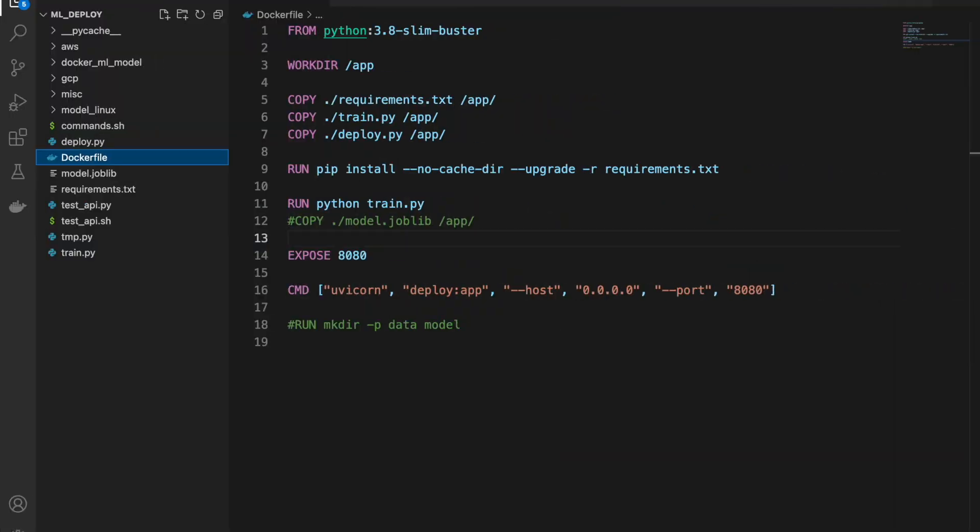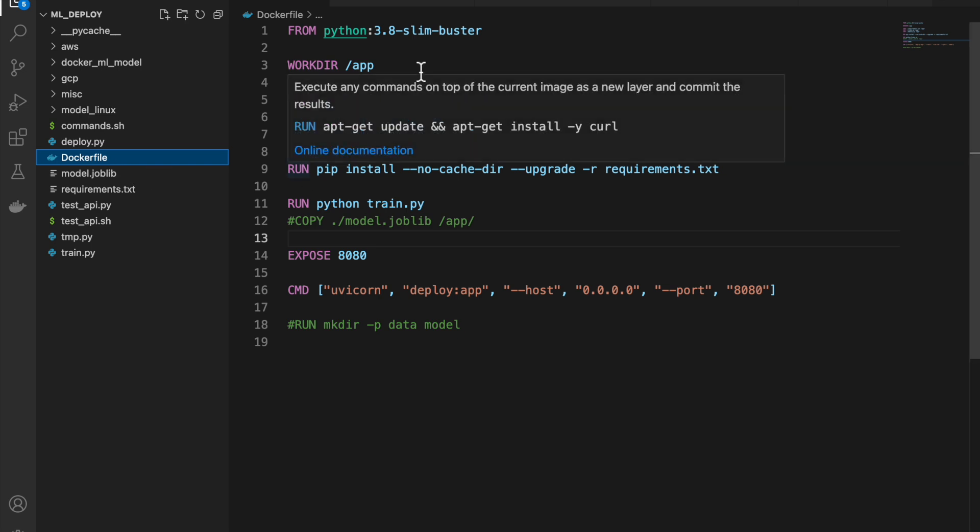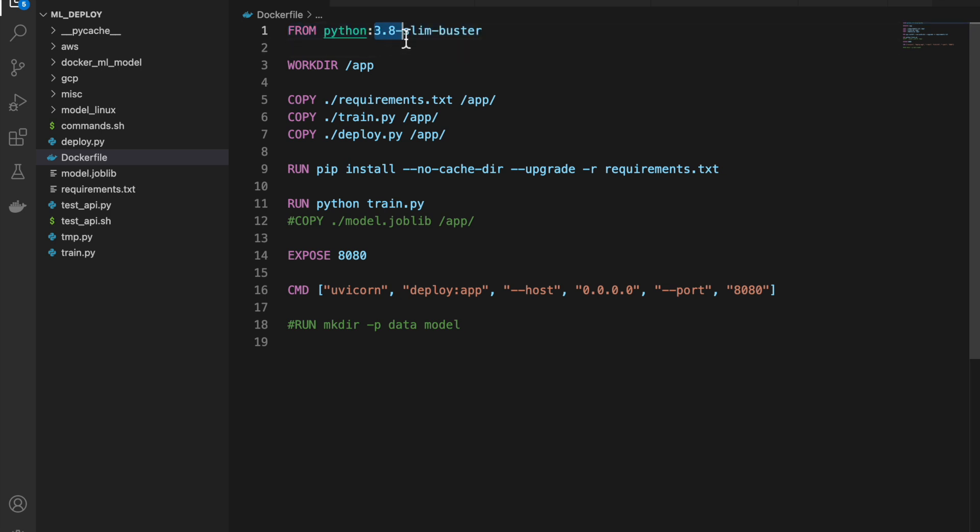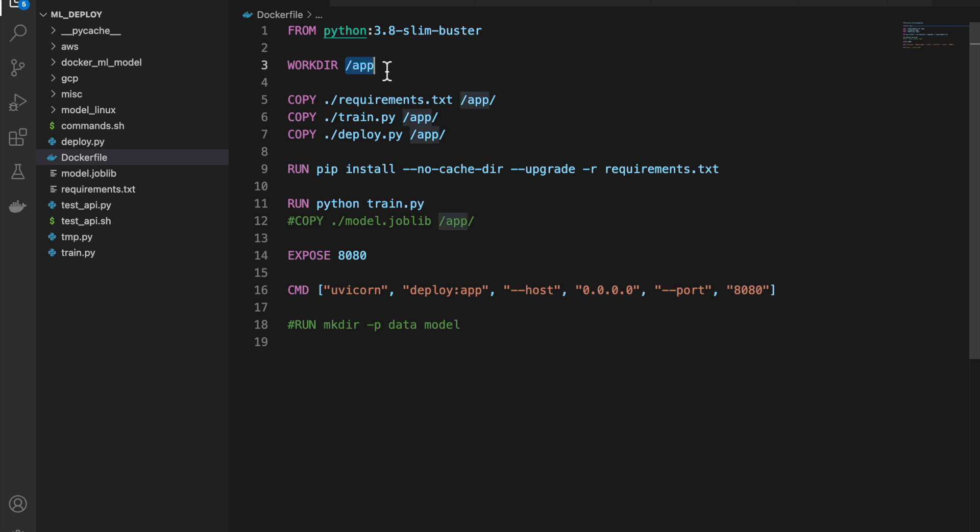All right. So let us create the Docker file first. To create a Docker container or the Docker, we need this Docker file. So first, we need our base operating system. So here we are saying this Python 3.8 Slim Buster. It's the very lightweight Ubuntu OS which has this Python 3.8 pre-installed. And then, we set a working directory where we are going to have all our files and from where we are going to run all our code. So we have created a folder called app.